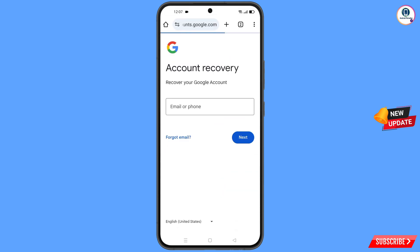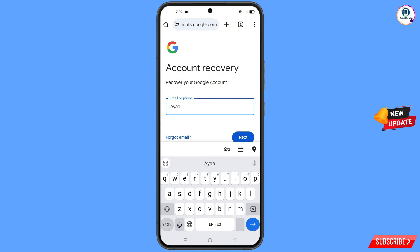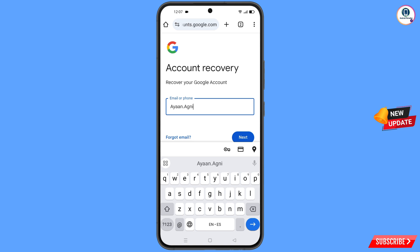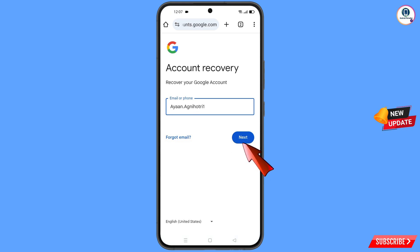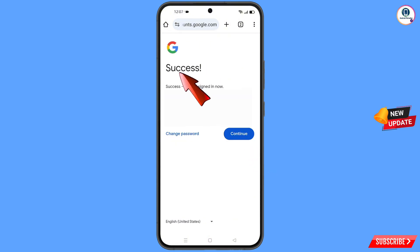It will automatically redirect you to the Google Chrome Beta browser and you will land on the account recovery page: recover your Google account. Enter the Gmail account that you want to recover. A success option will appear with two choices: change password and continue. Tap on change password.